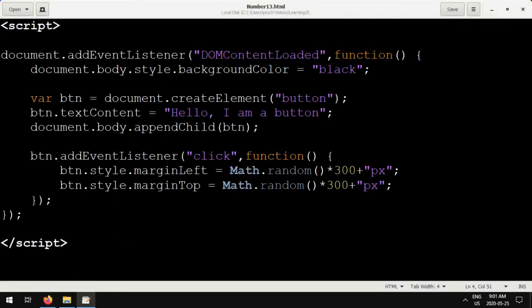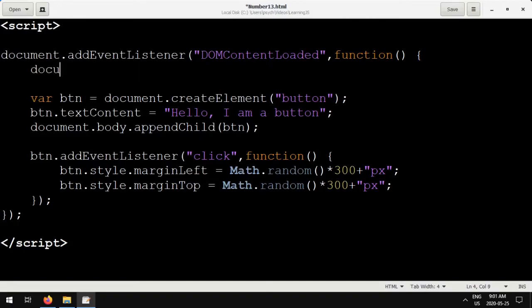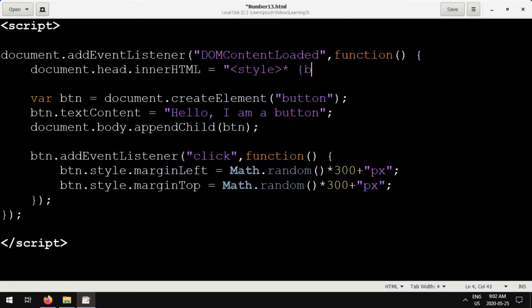So now I'm going to show you a trick that you can do to apply the dark theme to everything in your page, and you can just quickly add this at the top of your code. document.head.innerHTML equals star, parentheses, background color.